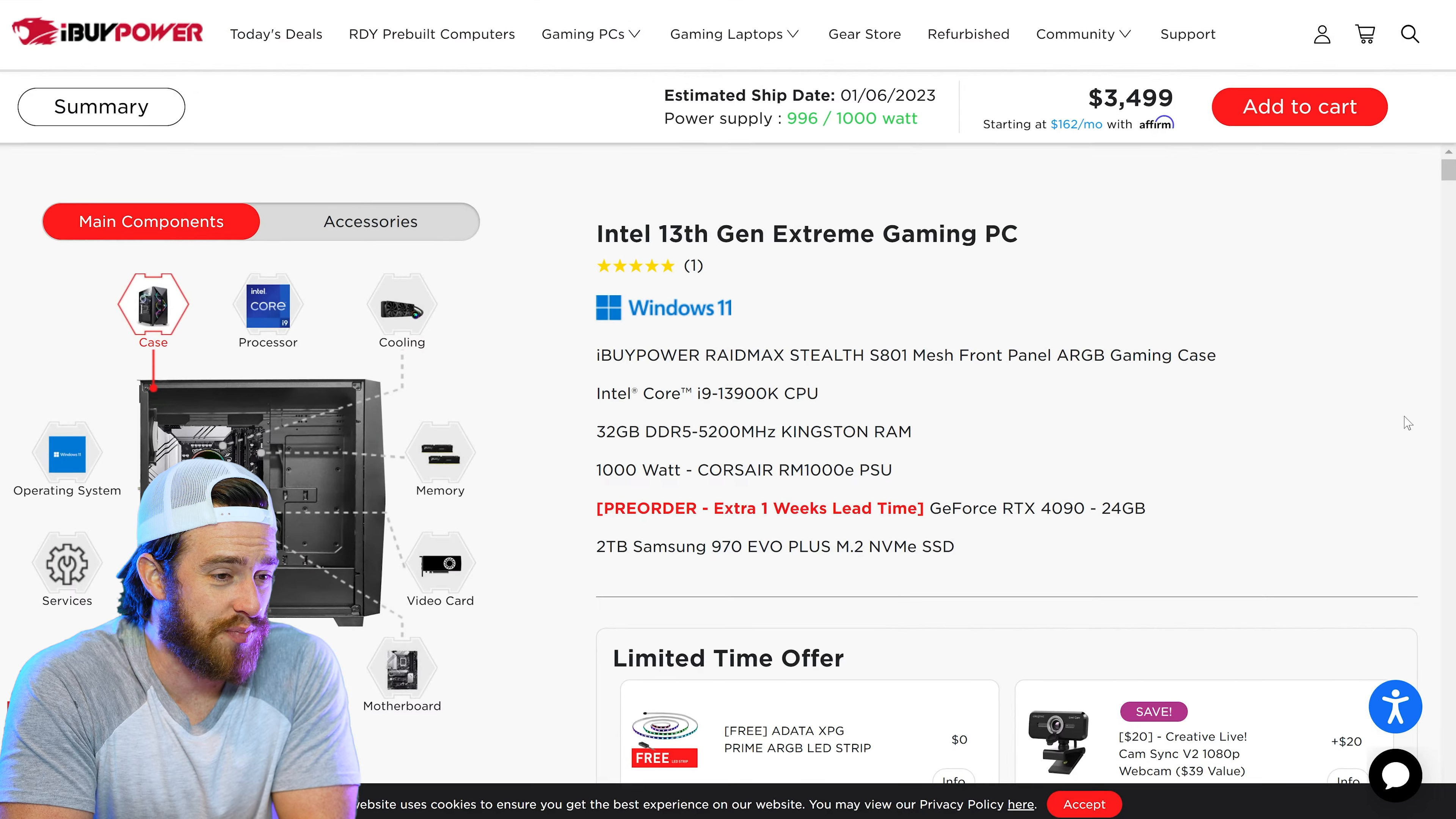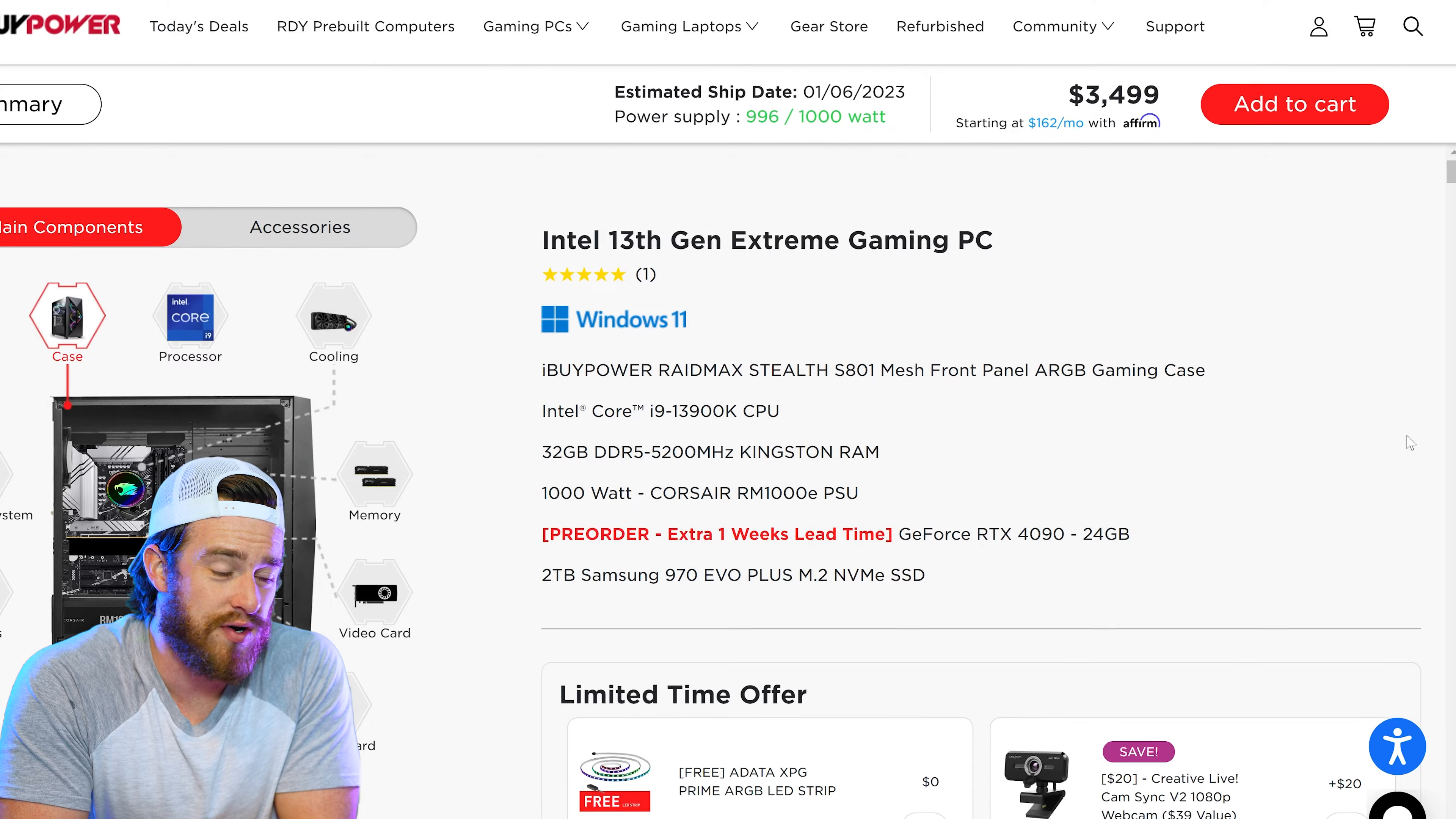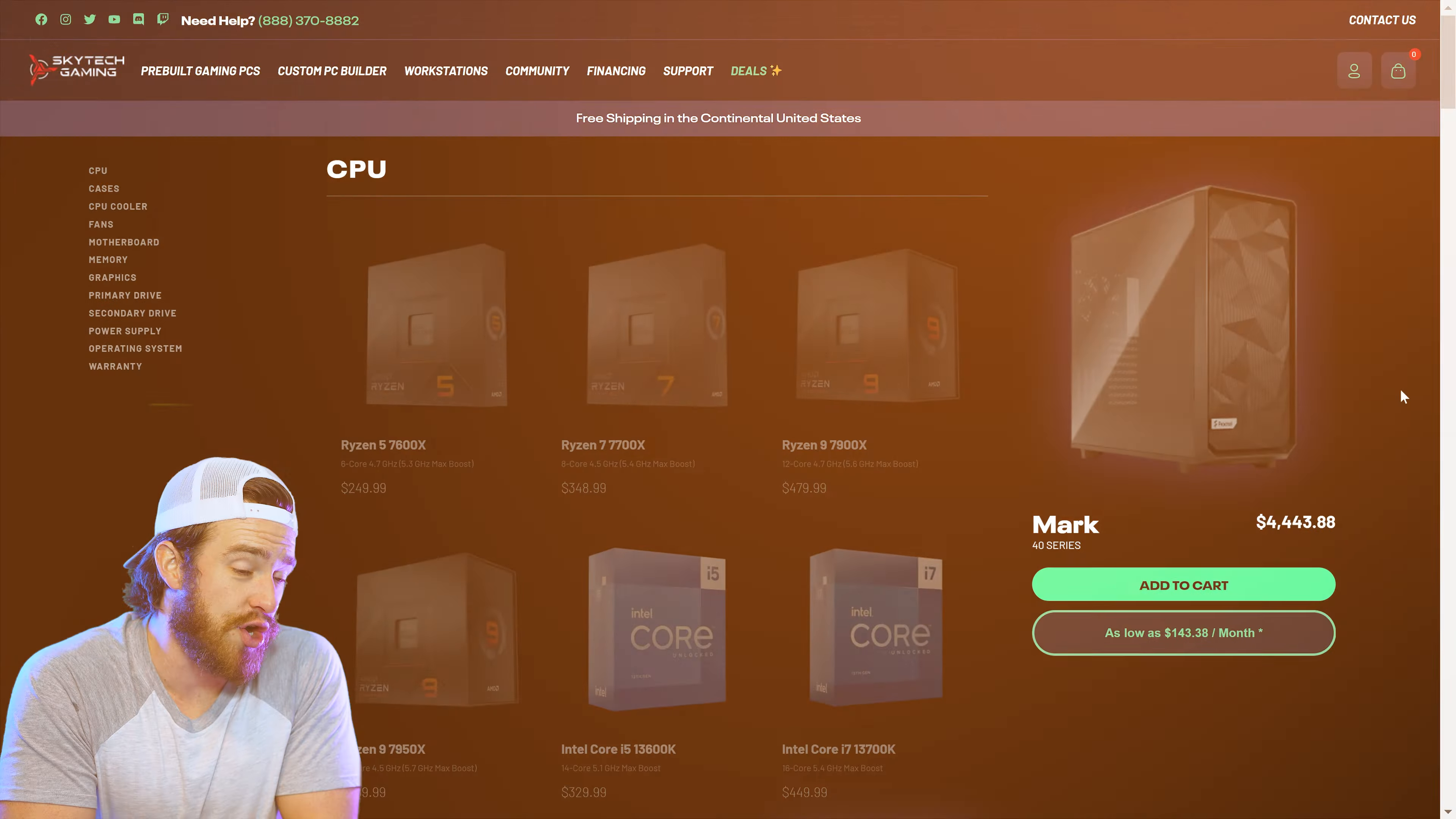Now the least expensive pre-built that I've found with the latest CPU and GPU comes from iBuyPower for $3,500. My experience with iBuyPower though, is that they usually don't perform as well as the competition, even with the same specs. Skytech usually performs pretty well from my experience though. Their new Mark 40 series with these same latest gen specs cost a little over $4,500.